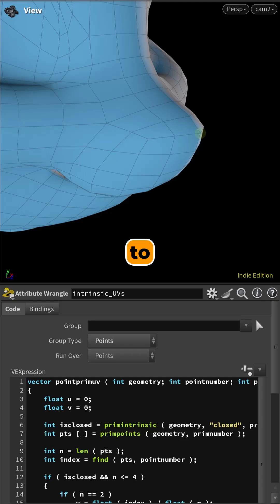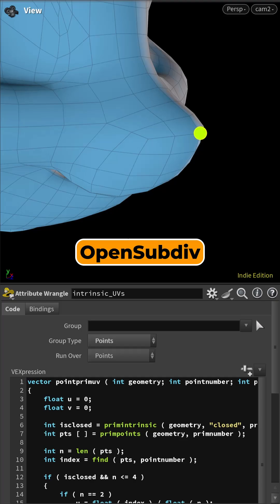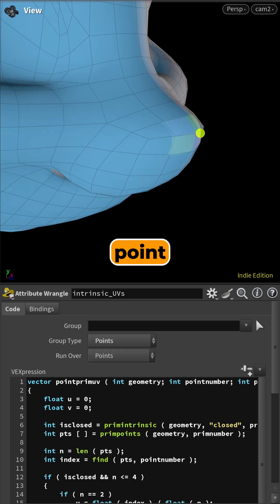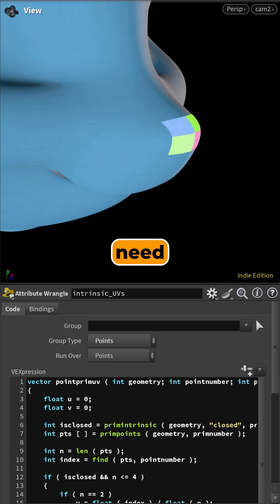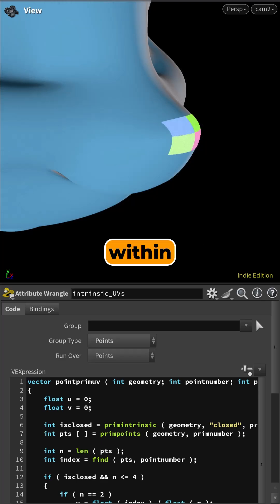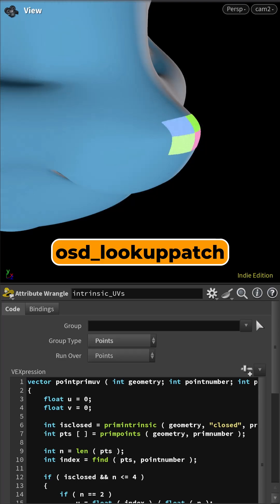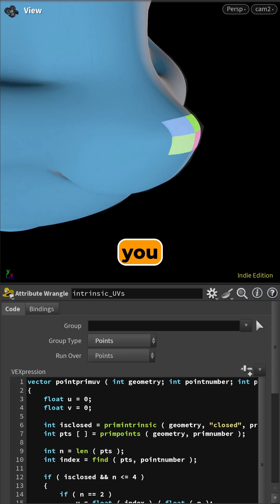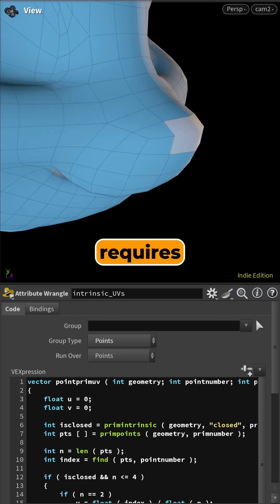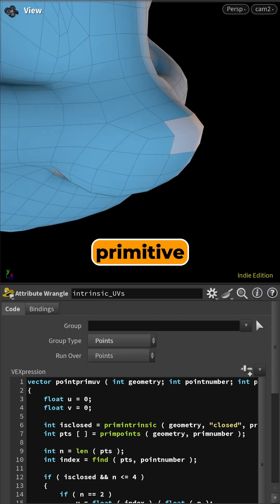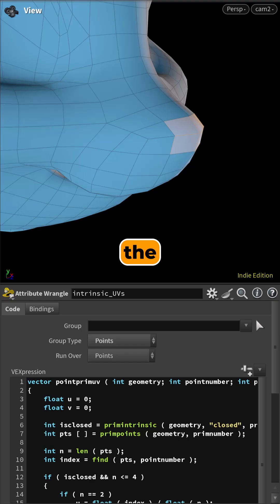When you want to sample the open sub-div limit surface at a point, you first need to know which patch it lies in and the UV coordinates within that patch. OSD Lookup Patch function gives you that, but it requires two inputs: a primitive number and the primitive UV on the base mesh.